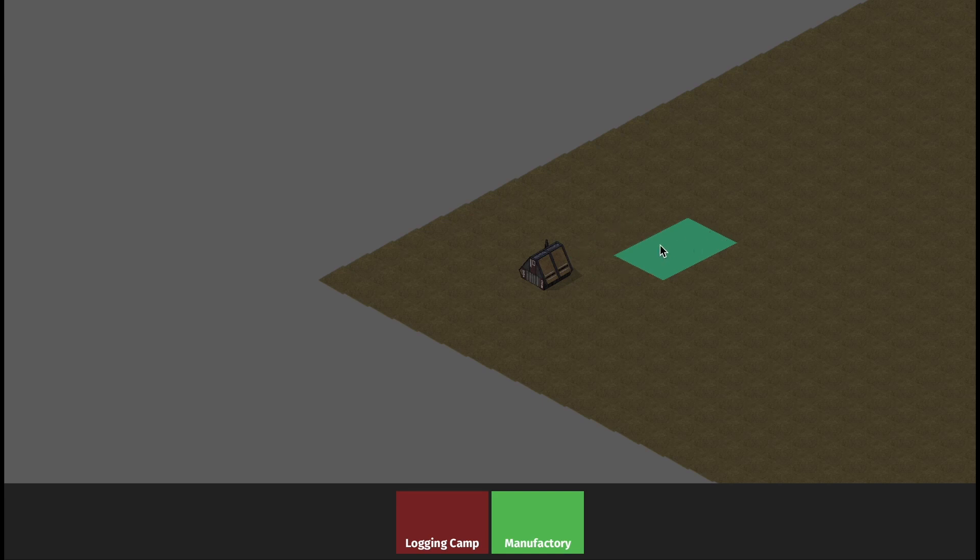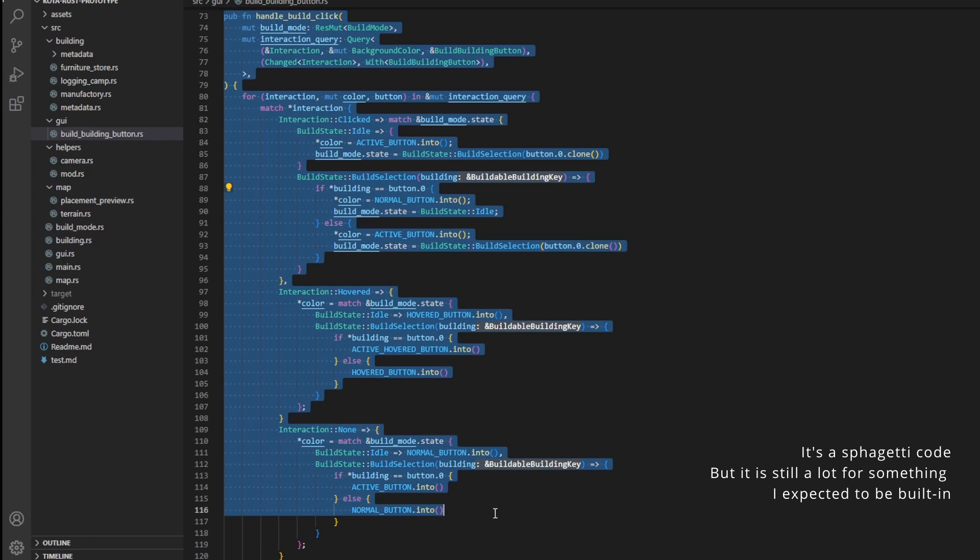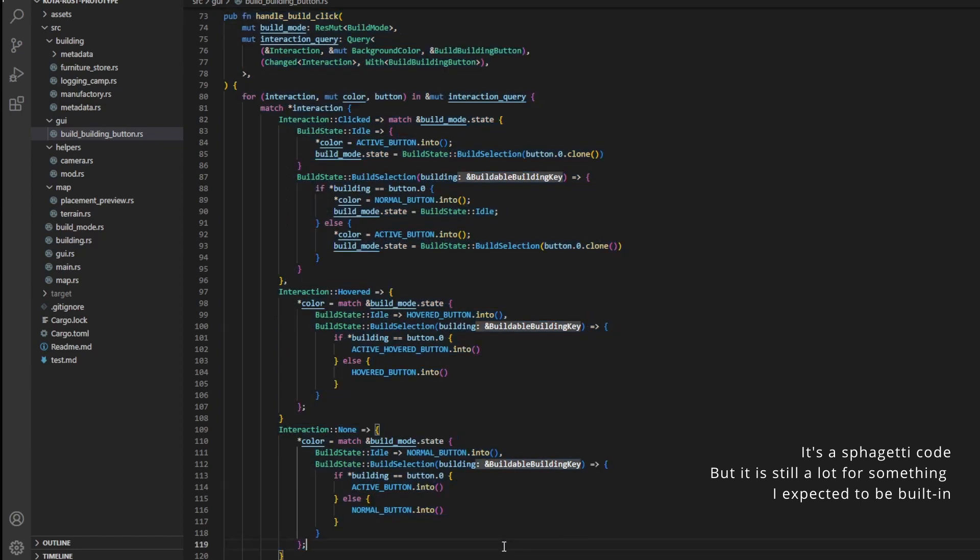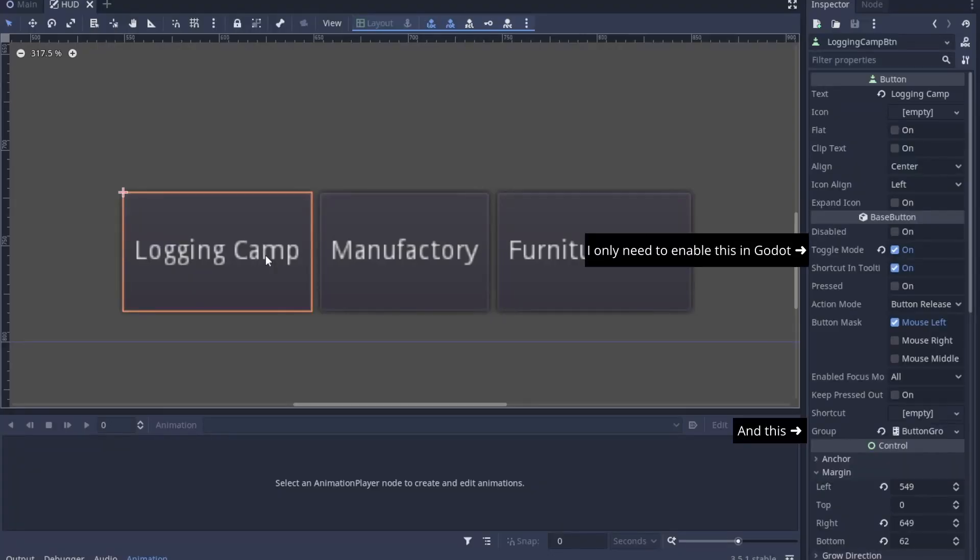It took me a while to handle all the cases. Like when I click the button I need to disable all other buttons, and when I hover the button I need to make the color change. It needs to be implemented myself instead of it already being built-in in other game engines.